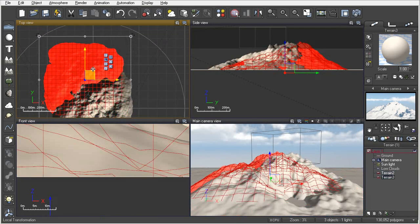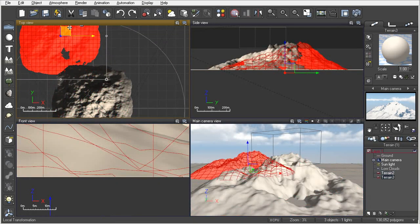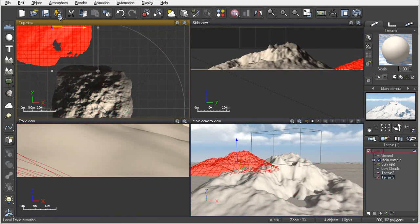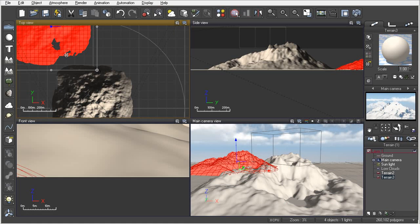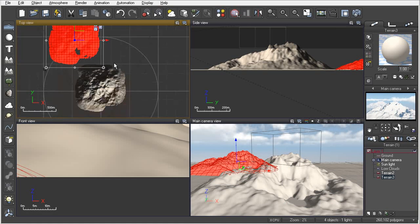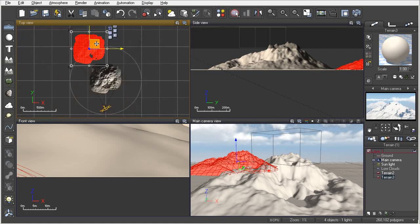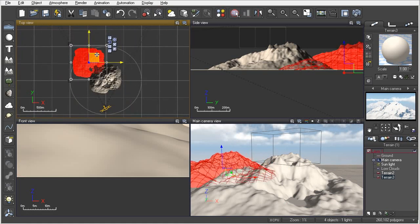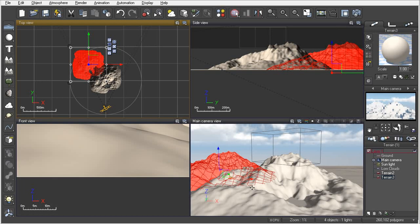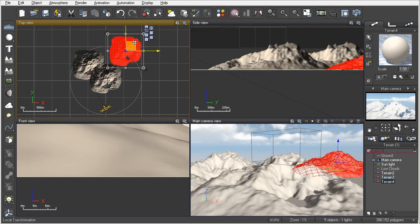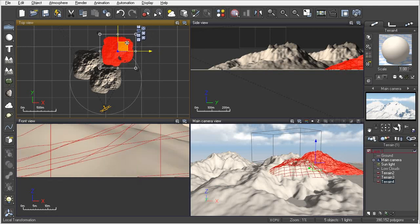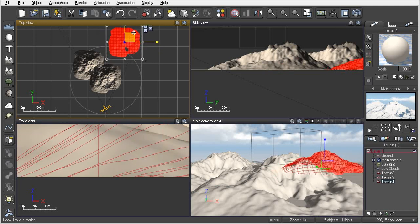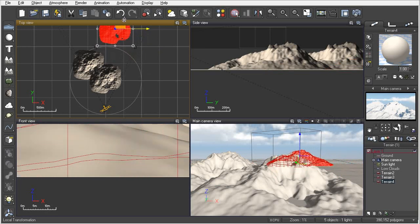I'm going to hold down alt on my keyboard and we're going to move this terrain over, and that will actually duplicate that. Let's go ahead and put this off in this position here. They can clip through one another, nothing wrong with that. Hold down alt again and let's put another mountain range kind of off in the background here.